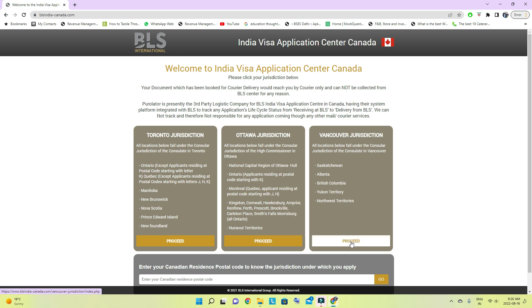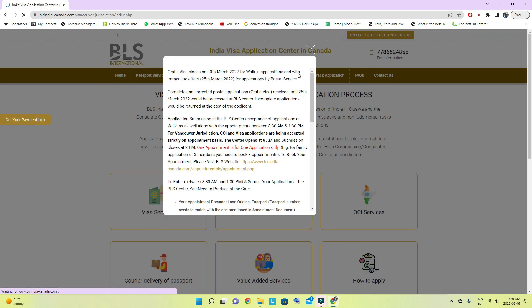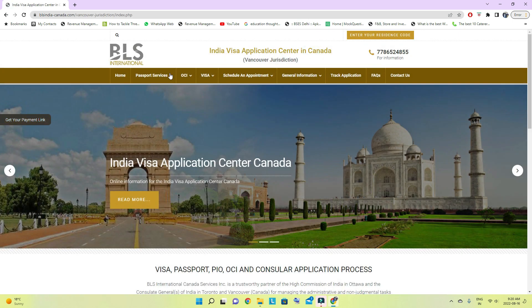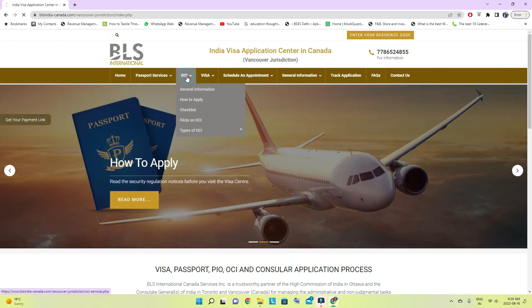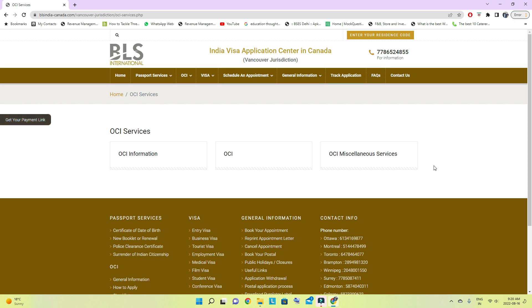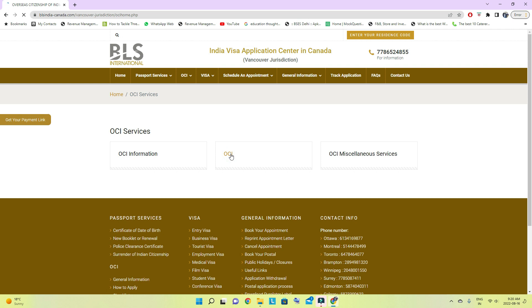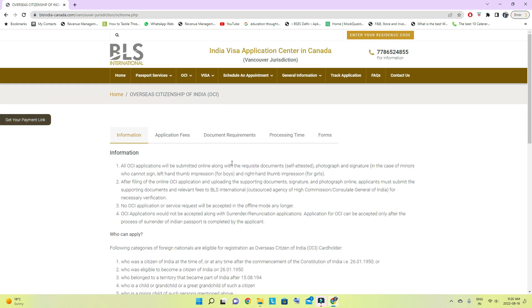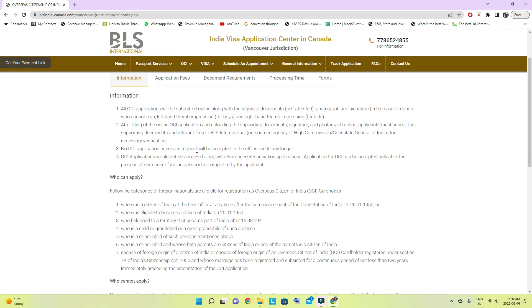For British Columbia, I proceed from here. Click on OCI card and you can get all the information — the same information that was on the first website. However, here you can also find the thumb impression details: left hand thumb impression for boys and right hand thumb impression for girls. This is important information to note for filling those forms.